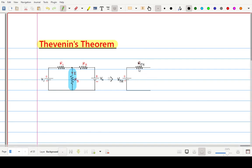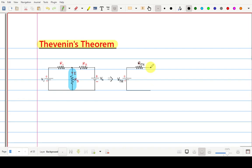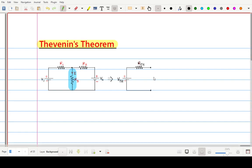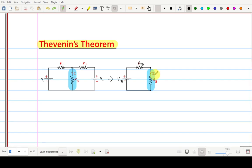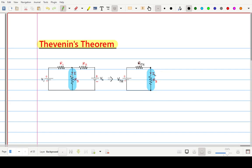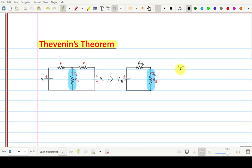Along with these two elements we have to connect the load resistance. We have to find out the current flowing through resistance R3, so R3 is acting as your load resistance. That load resistance we will connect between these two terminals. Since this is the current flowing through the load, we can call this current as load current IL.